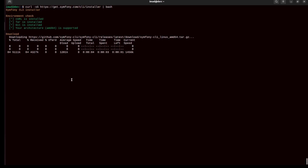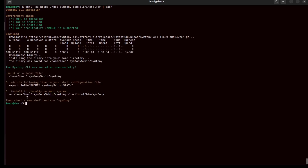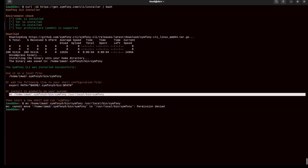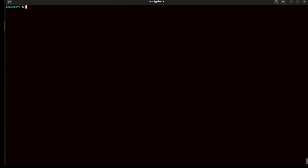curl is installing the Symphony installer. To install Symphony globally on my system I have to run this command — but I get a permission issue, so I'll run the same command with sudo.